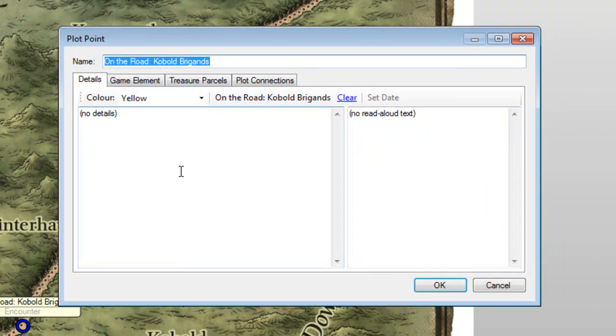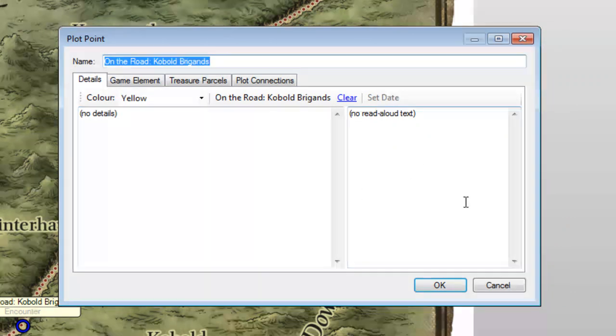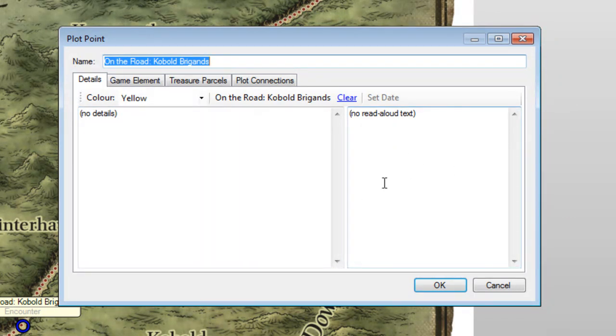Right now, the most important are going to be the details for Dungeon Masters only and the read aloud text. Go ahead and pause the video and enter in the data. I'll do the same.